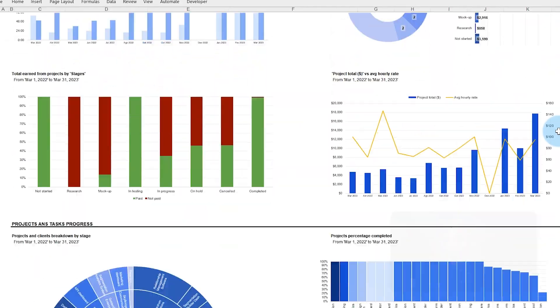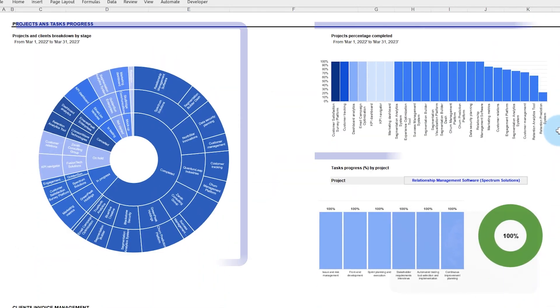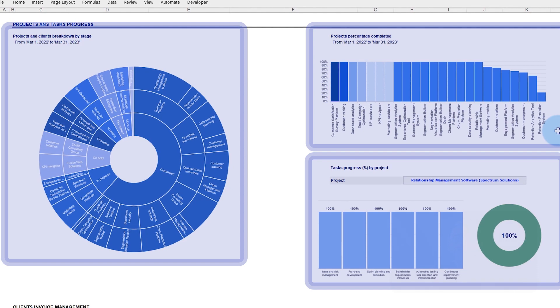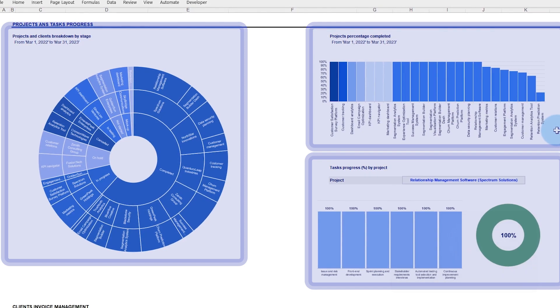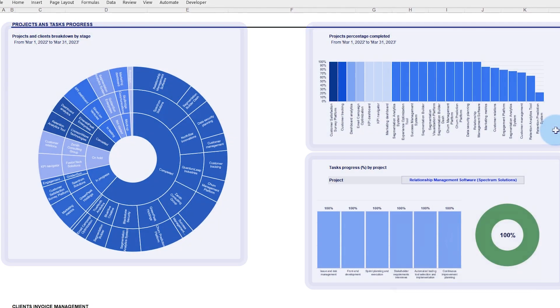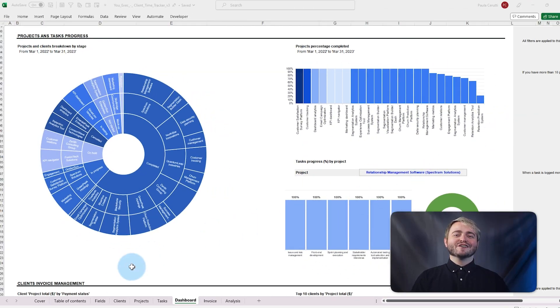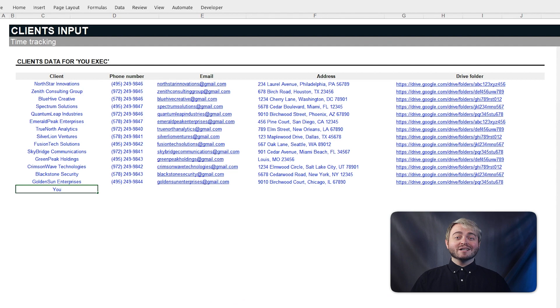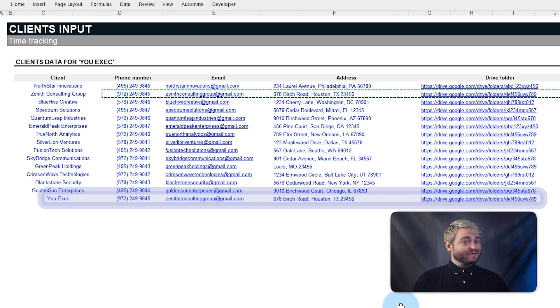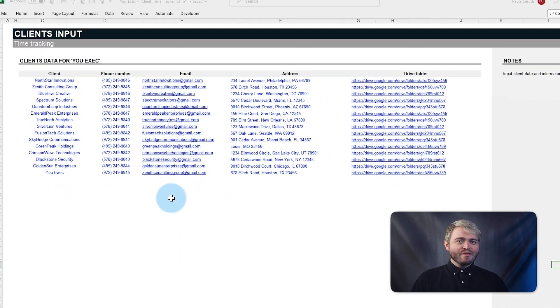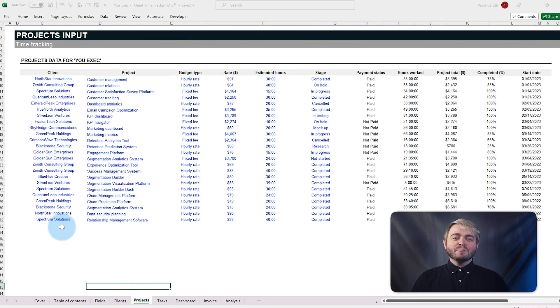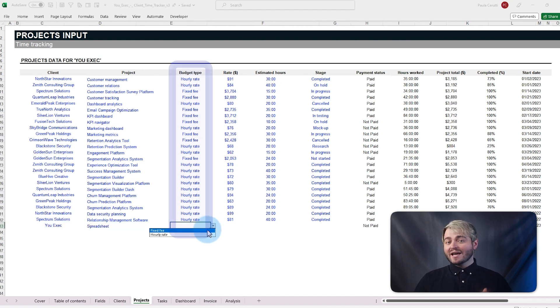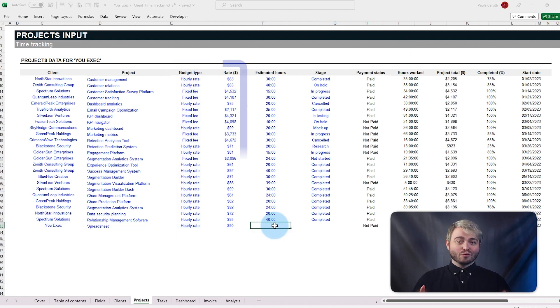The dashboard also provides charts to show progress across each project and task. Here's how it works. First, go to the clients tab and enter the client's information. Then add projects on the projects tab, including the budget type, rate, and estimated hours.